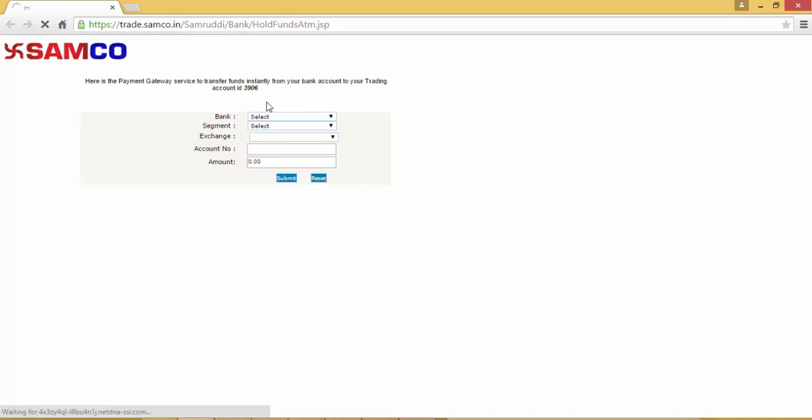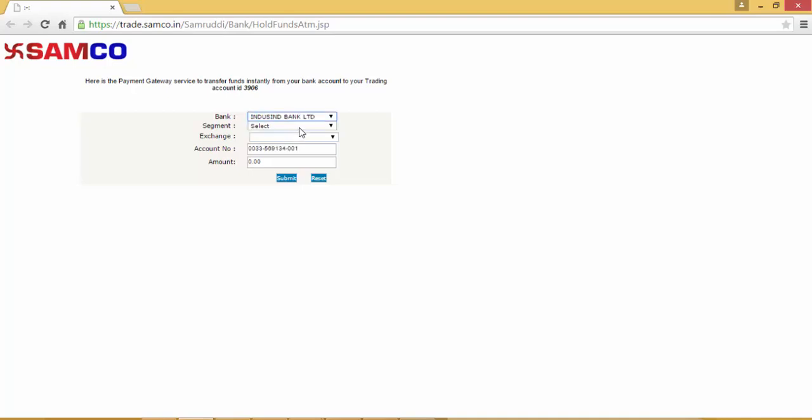Here, kindly confirm your account number, then select the bank that you want to transfer your funds from. Select the segment whether you want to transfer funds into Samco Securities for trading in Equity, Derivatives or Currency or in Commodities in the MCX or the NCDX.